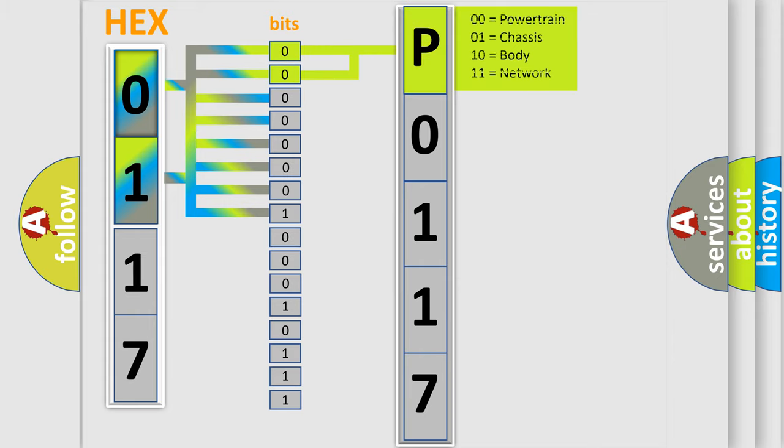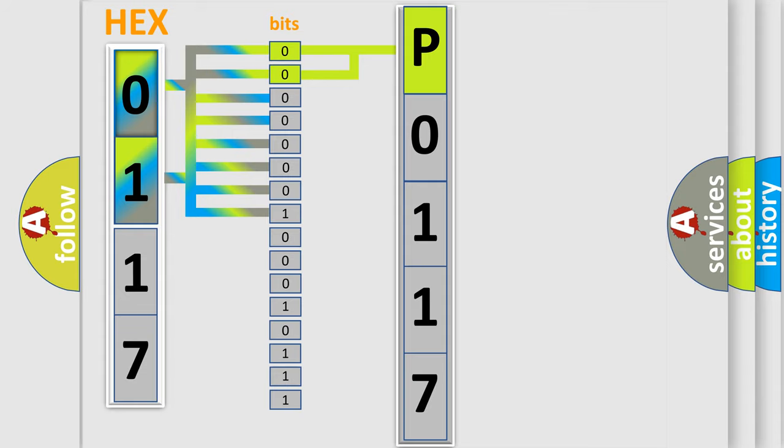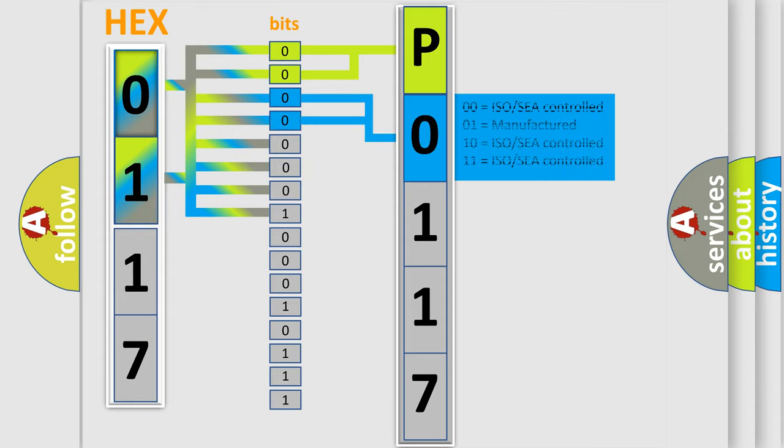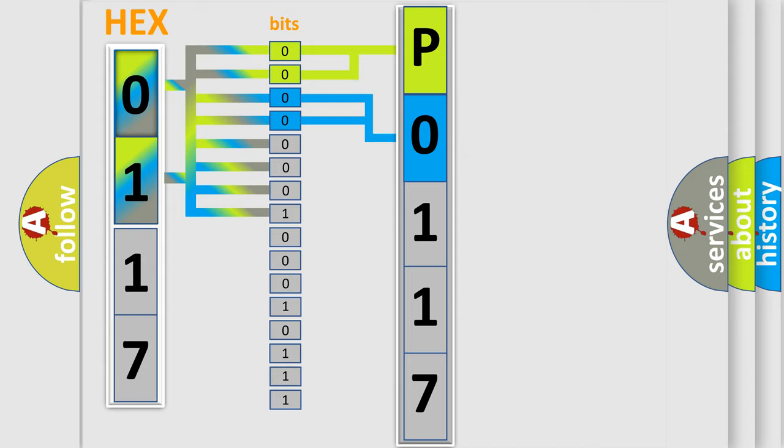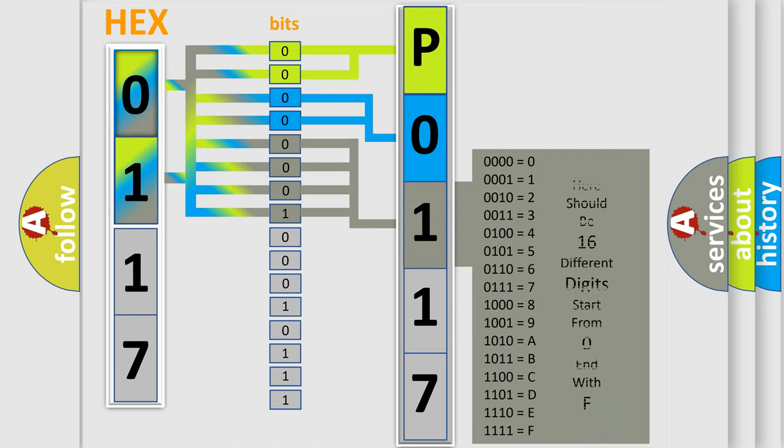By combining the first two bits, the basic character of the error code is expressed. The next two bits determine the second character. The last four bits of the first byte define the third character of the code.